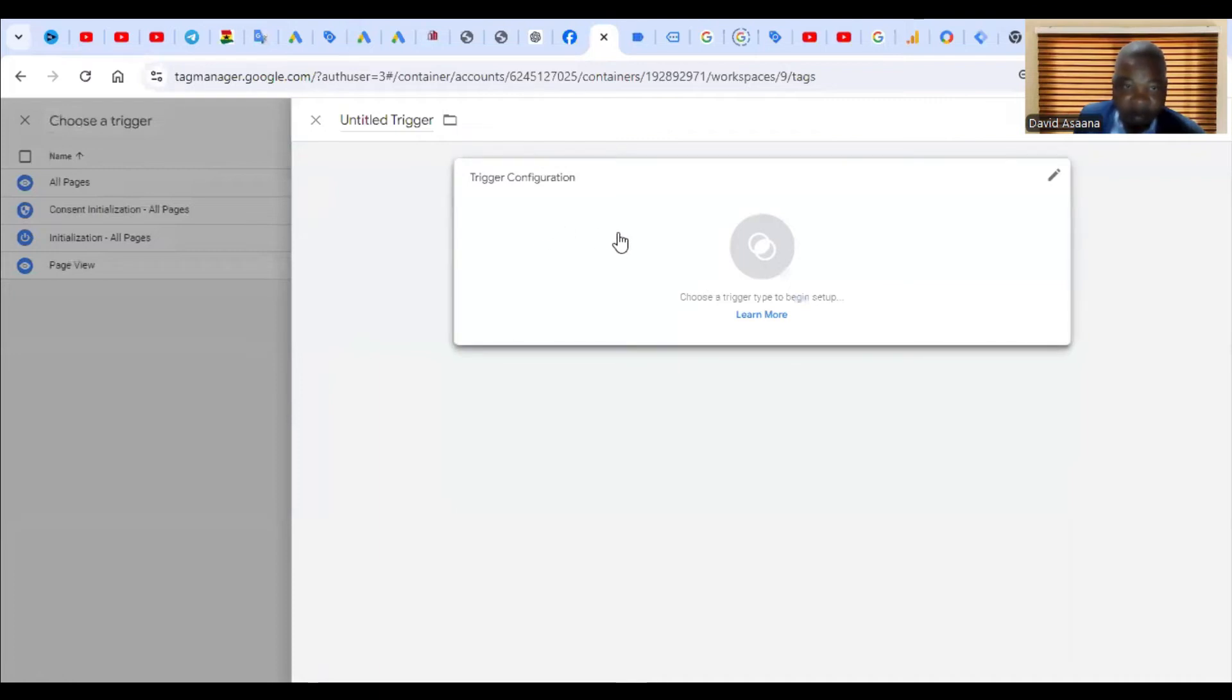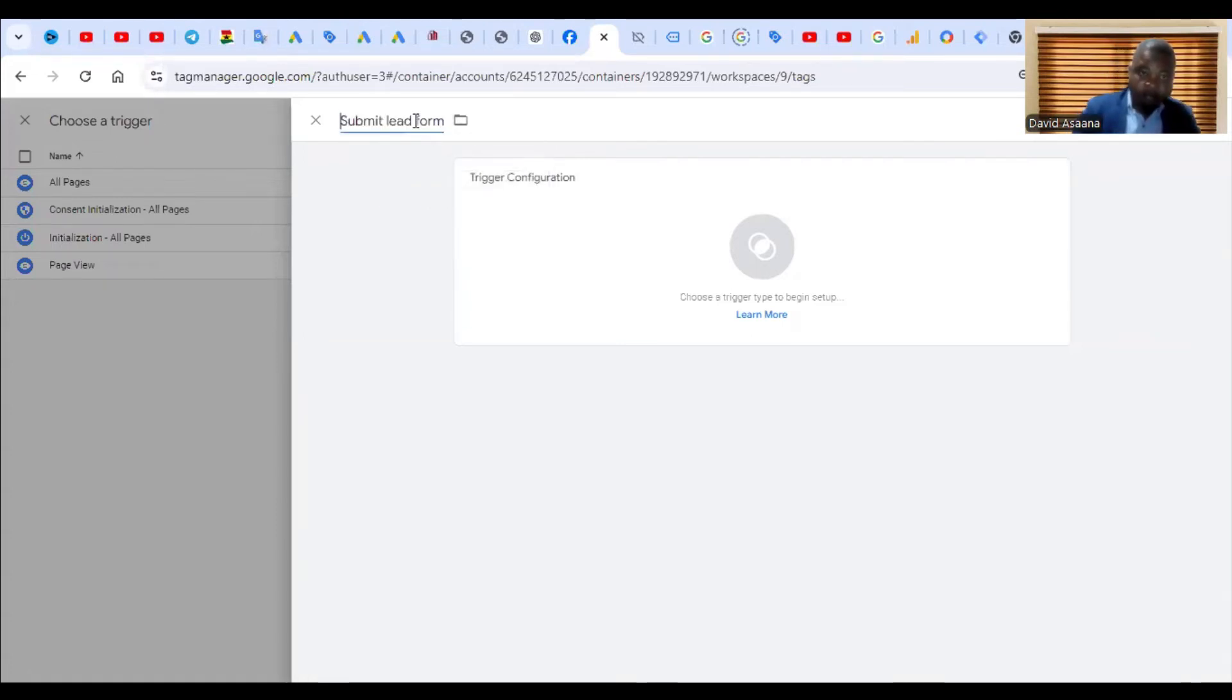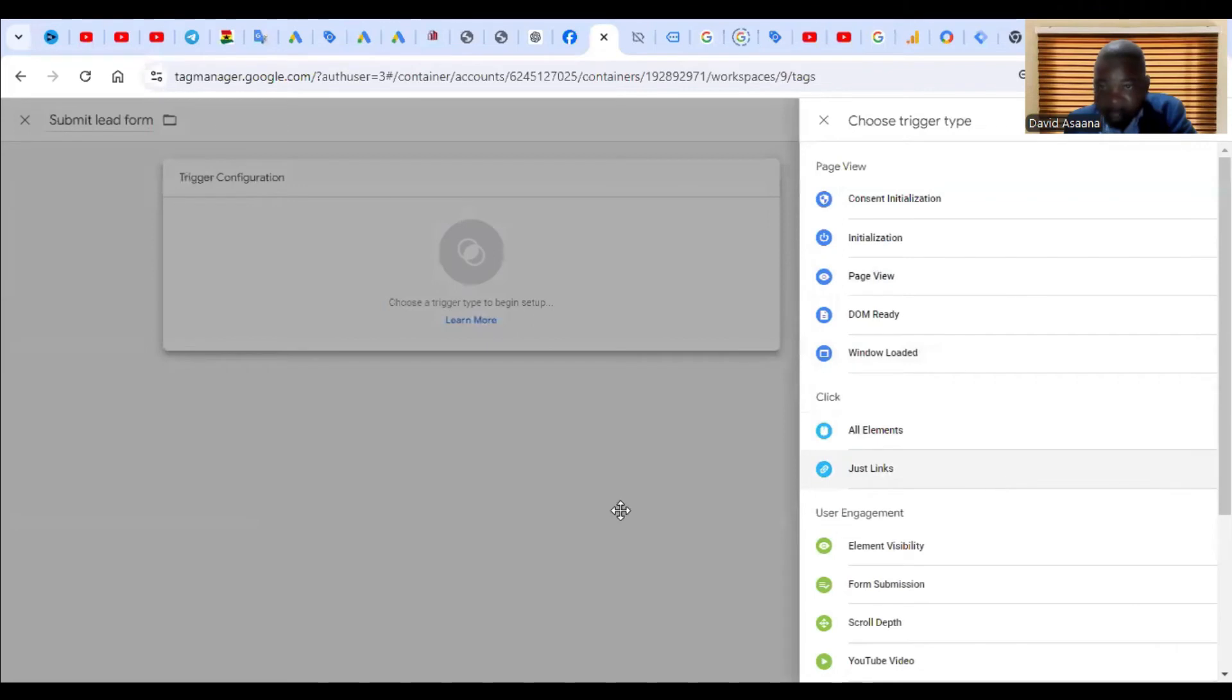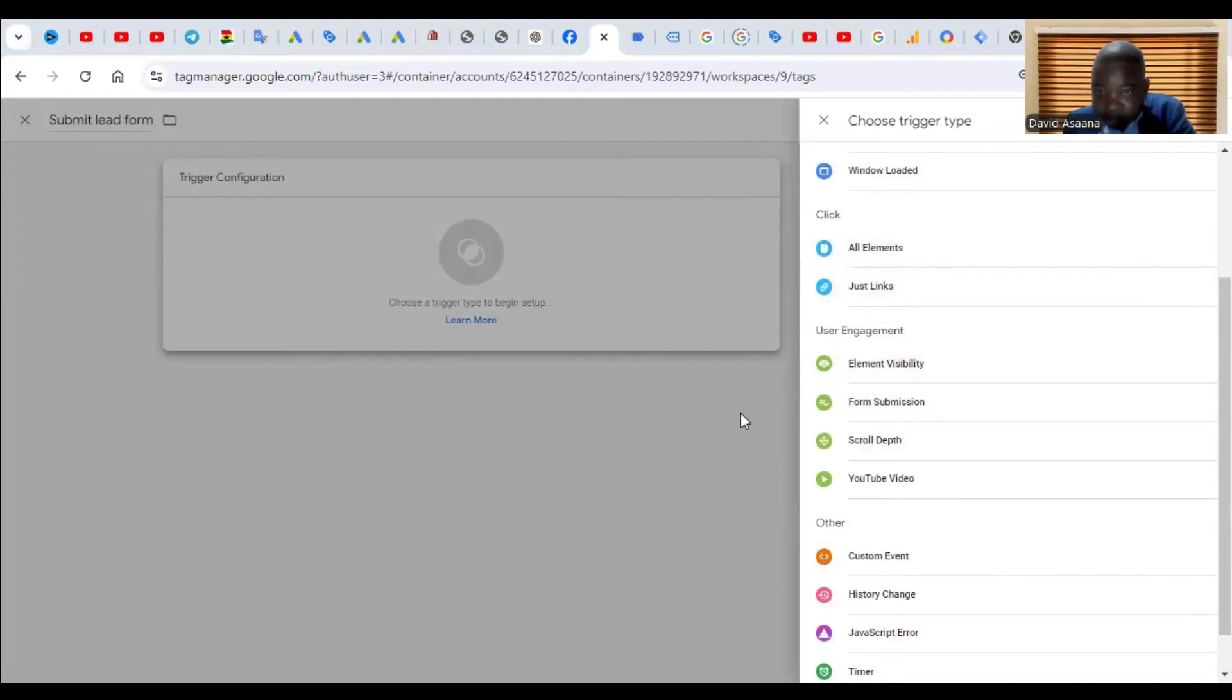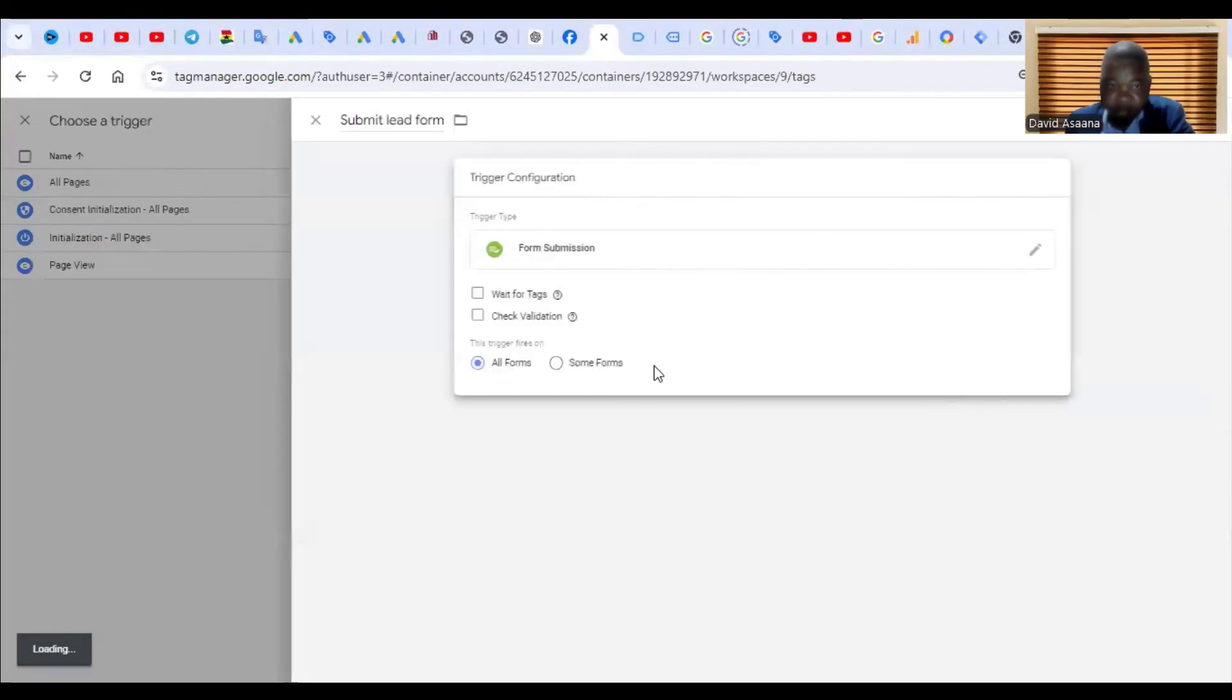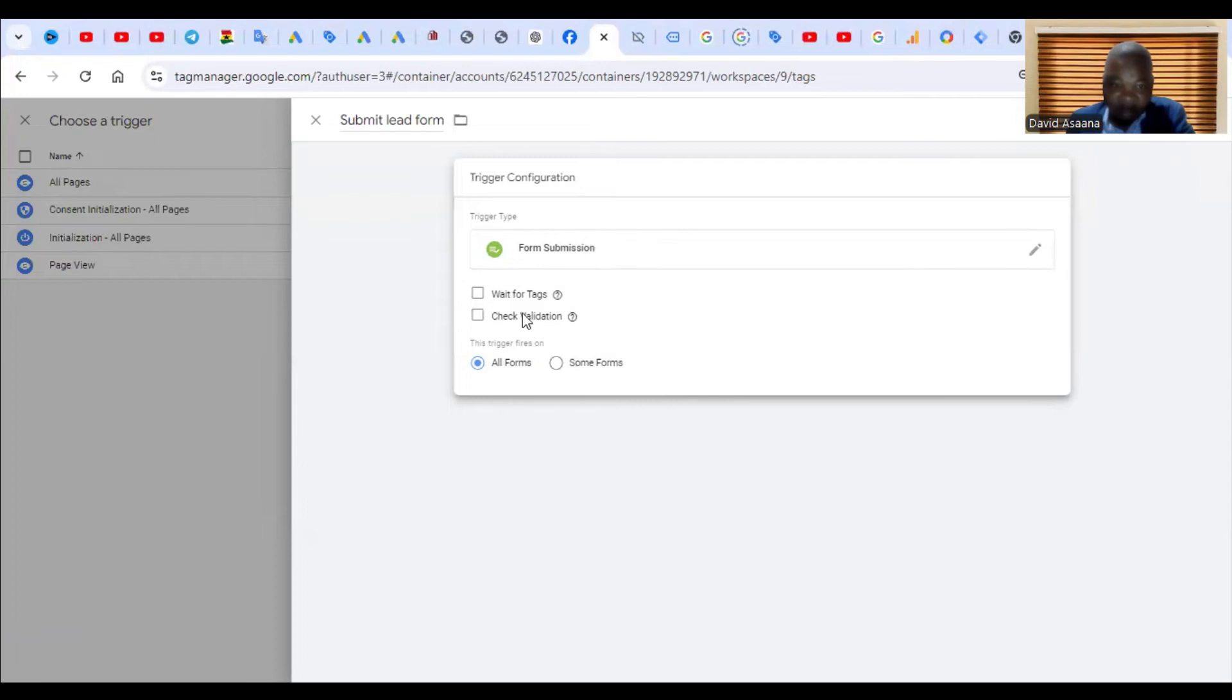Then I'll click on trigger. The trigger here, the name is submit lead form. Then click on trigger configuration, then scroll down. As you can see, this is form submission. We have user engagement, element visibility, form submission, scroll depth. So what I want is form submission. As you can see, this is form submission. You can click on the list, you can type pages in small letters. Let me add that it depends. If you don't see pages among the list, you can type pages in small letters.